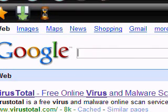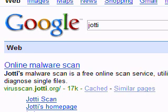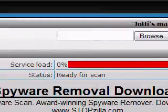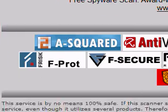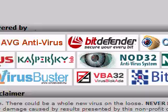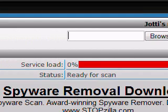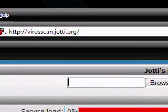Another one is JOTTI — J-O-T-T-I — and here's the site. As you can see it uses many antivirus engines to see if you have a virus. Please note that these aren't 100% accurate; no virus detection software is 100% accurate, but using more than one definitely helps.